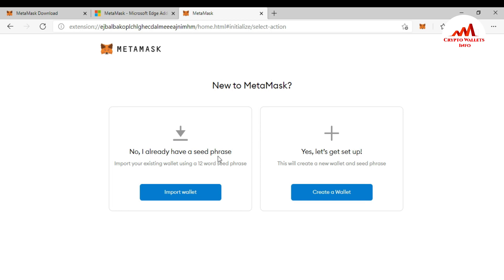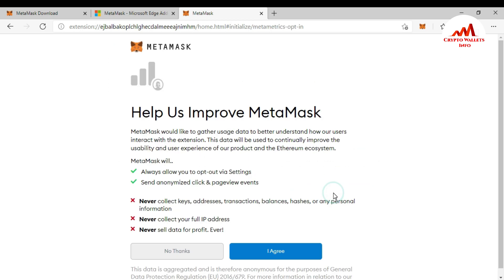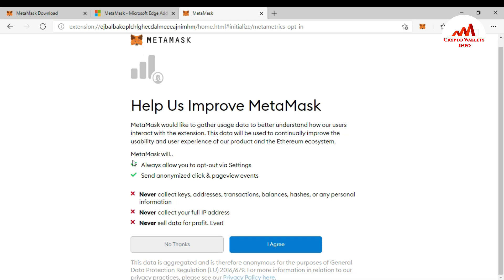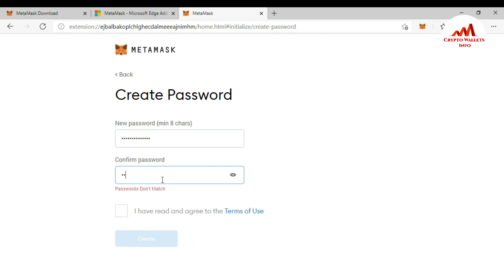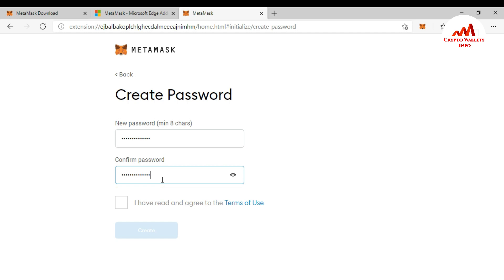Click 'Get Started.' There are two options: 'No, I already have a seed phrase' and 'Yes, let's set up.' I want to create a new account to use Atomic Wallet with MetaMask, so I click 'Create a Wallet.' You must read all the options on the page — it mentions anonymous data collection settings. After reading, click 'Agree.' Now I need to create a password. I enter my password in the first field, confirm it in the second, and click to create my MetaMask account.